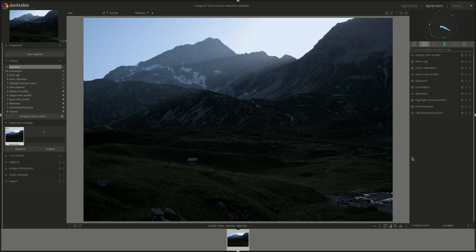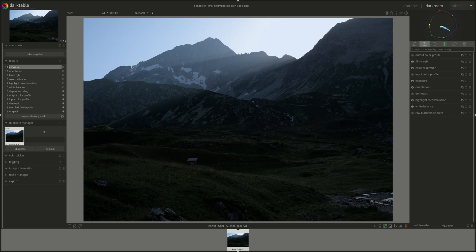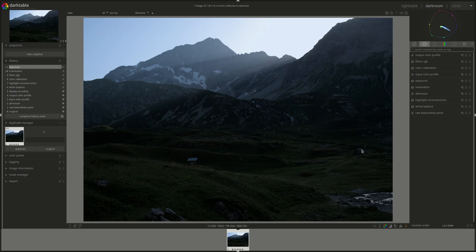In a recent poll on the channel you voted the Filmic RGB as the most useful module in Darktable and to showcase that I've chosen this photo with a very wide dynamic range. As you can see the bottom is too dark because we have the sunlight coming from behind the mountains here so we're gonna see what we can do with it. And thanks everyone who voted on that and who usually interacts and comments. Much appreciated.